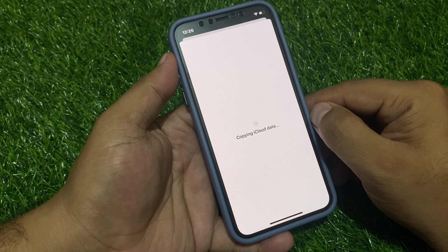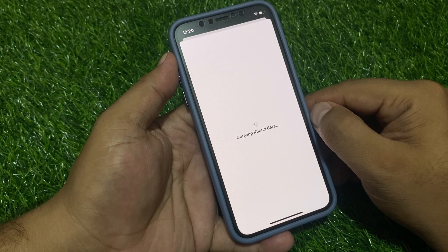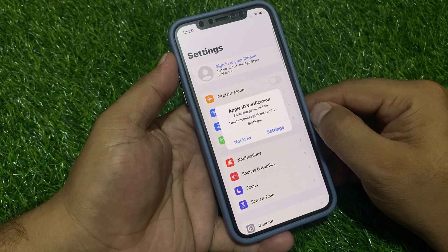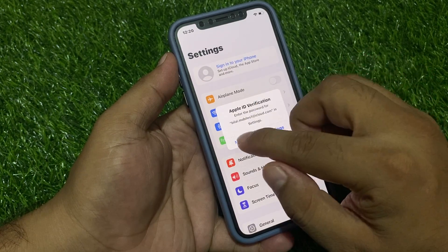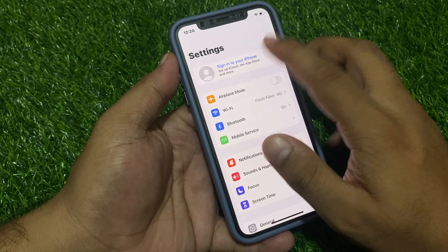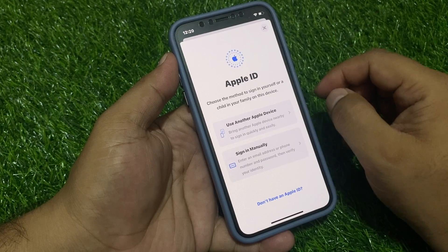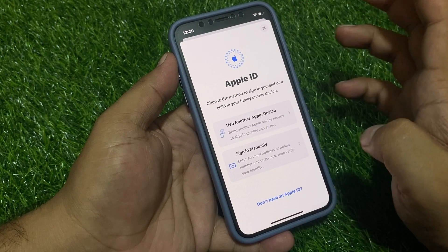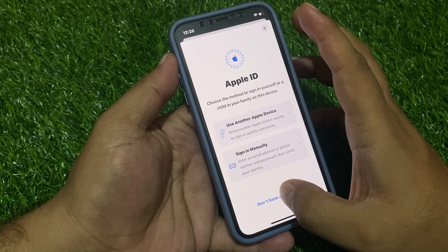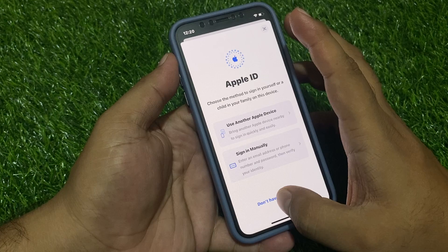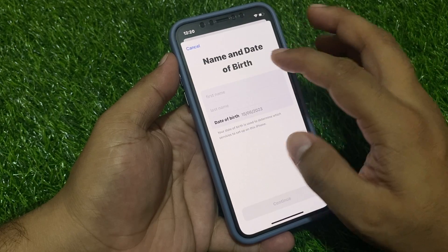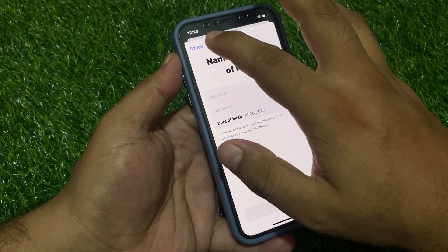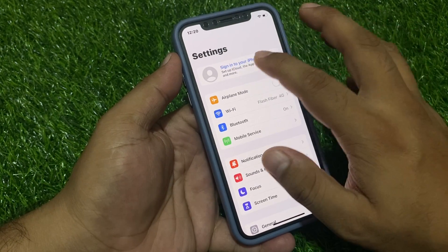Remove Apple ID from iPhone without password, without phone and email verification. You can see it appears on screen — Remove Apple ID. Simply tap Don't Have an Apple ID, or create a new Apple ID on iPhone.